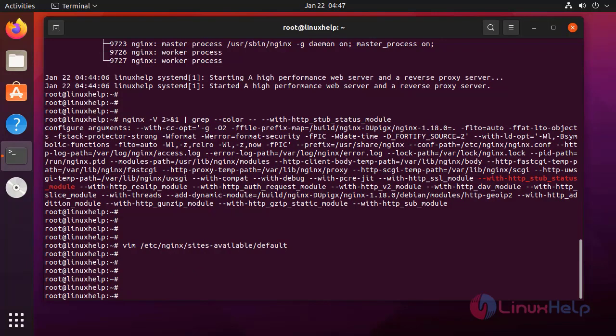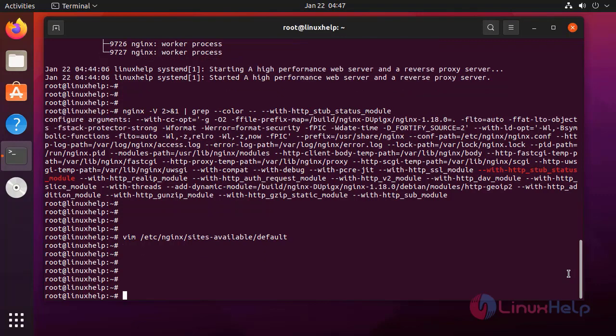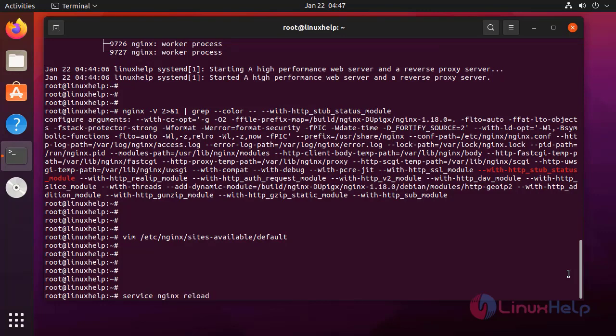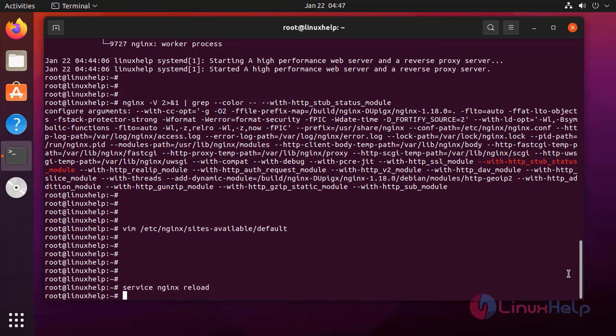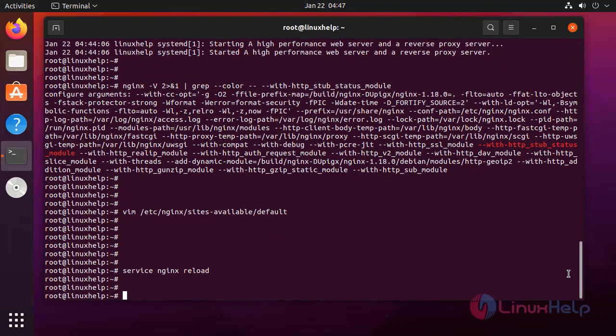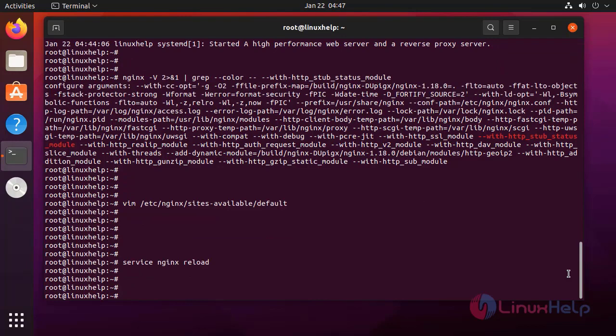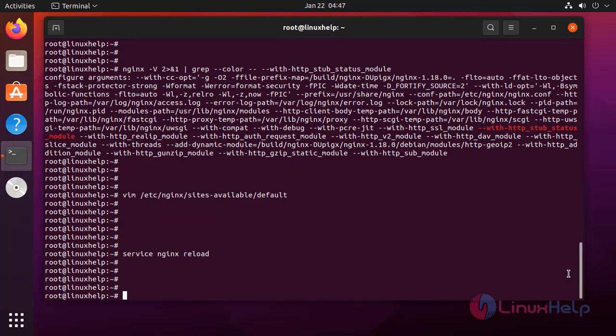After this, reload the configuration of the nginx by using the following command. Service is reloaded.